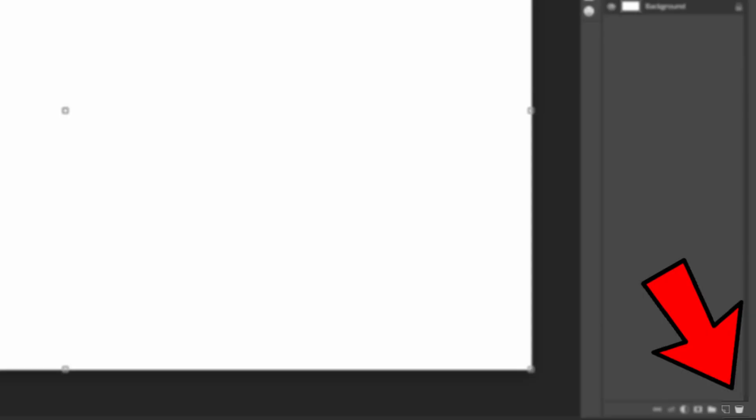So you have a few buttons at the bottom. You have one for deleting a layer and one for adding a layer.